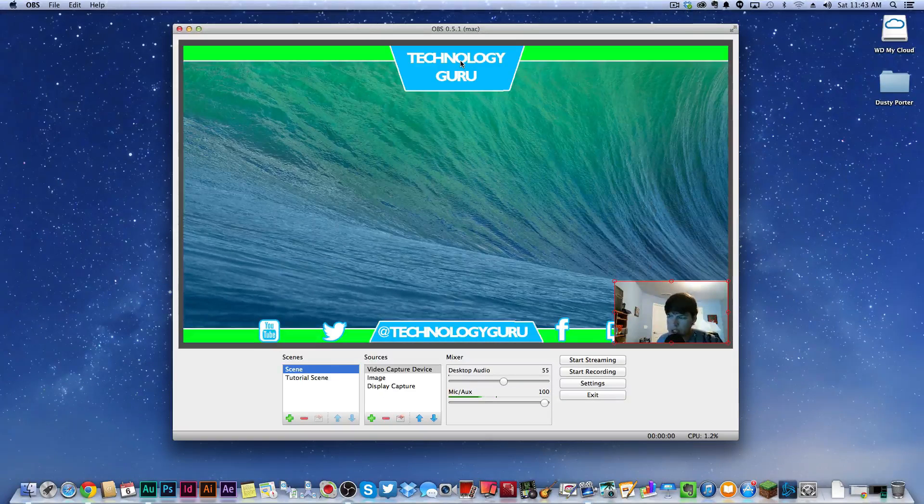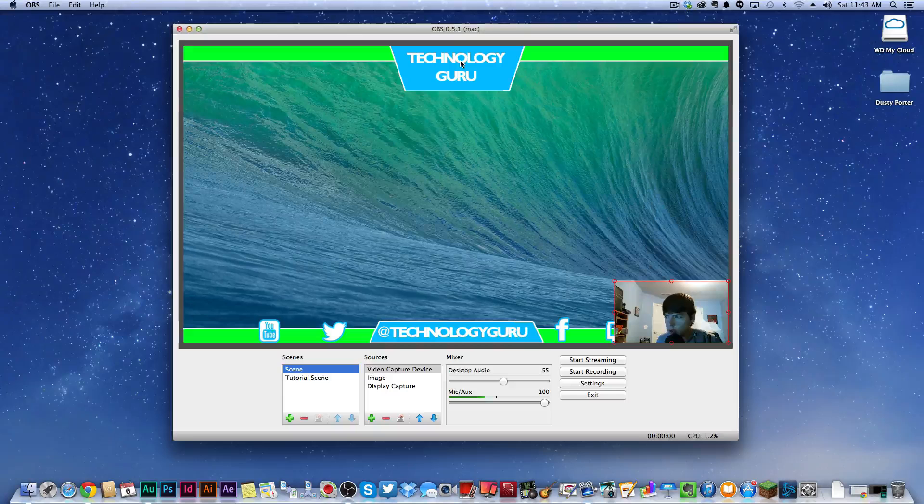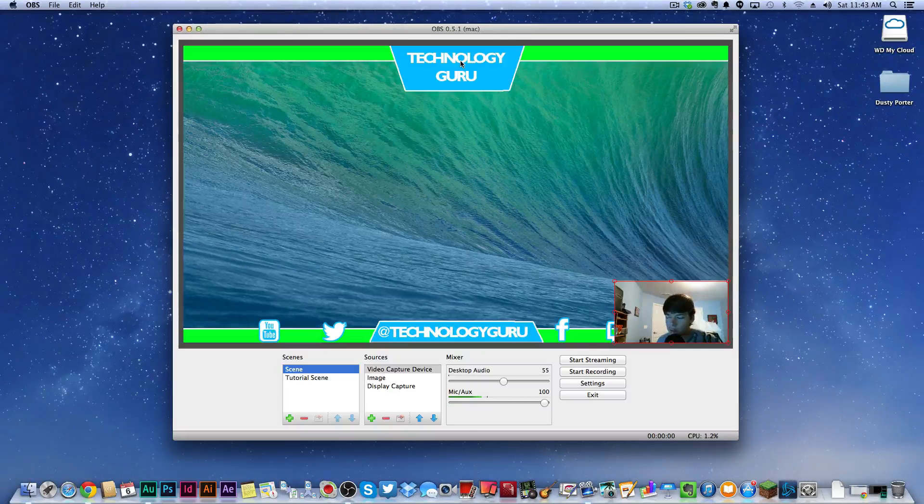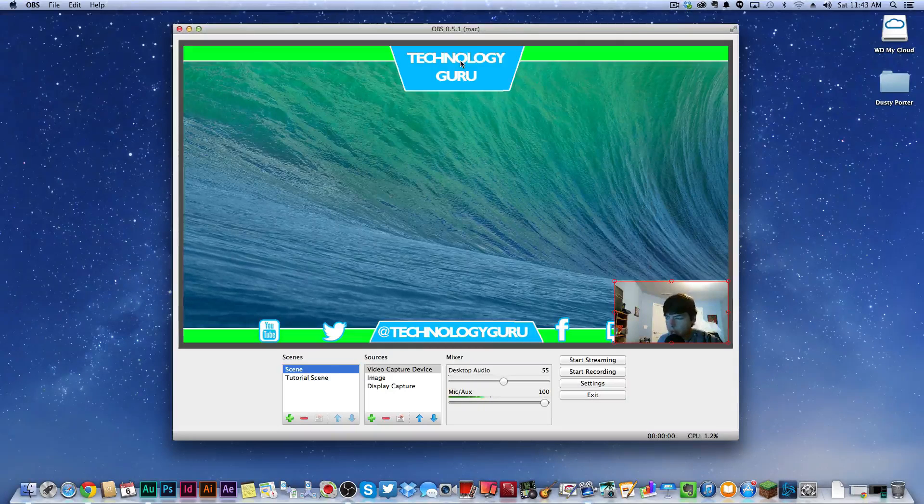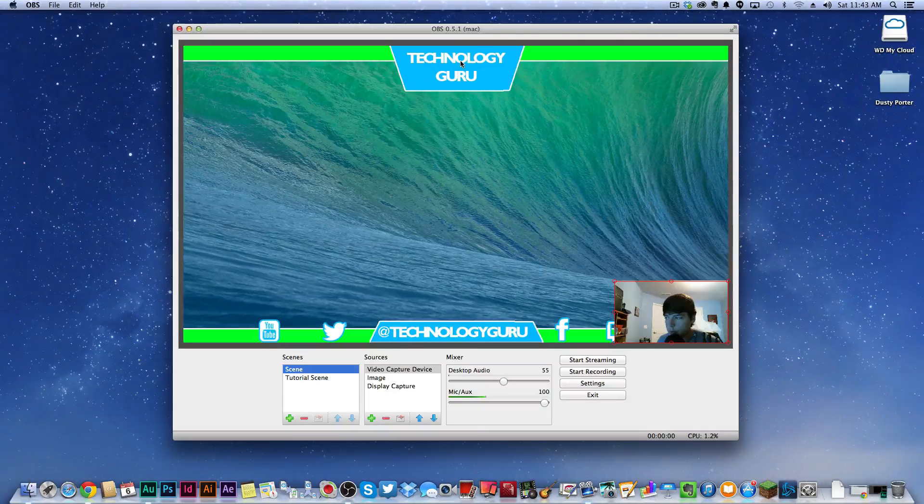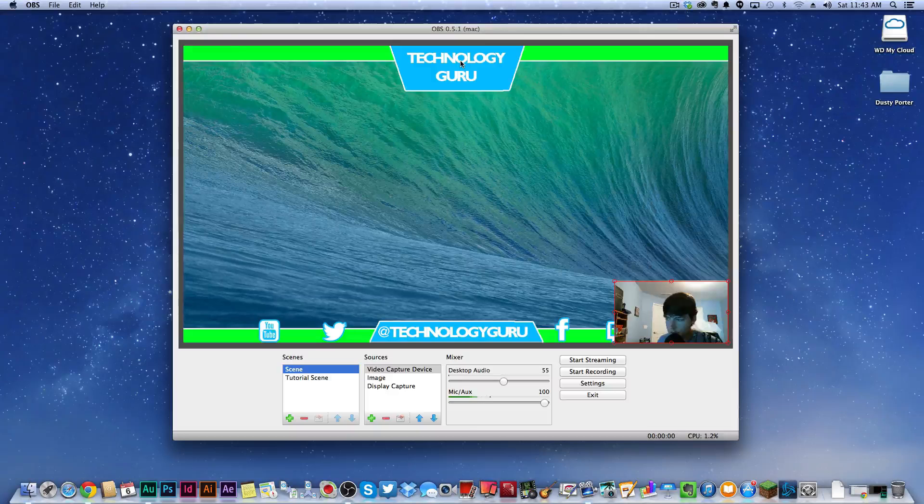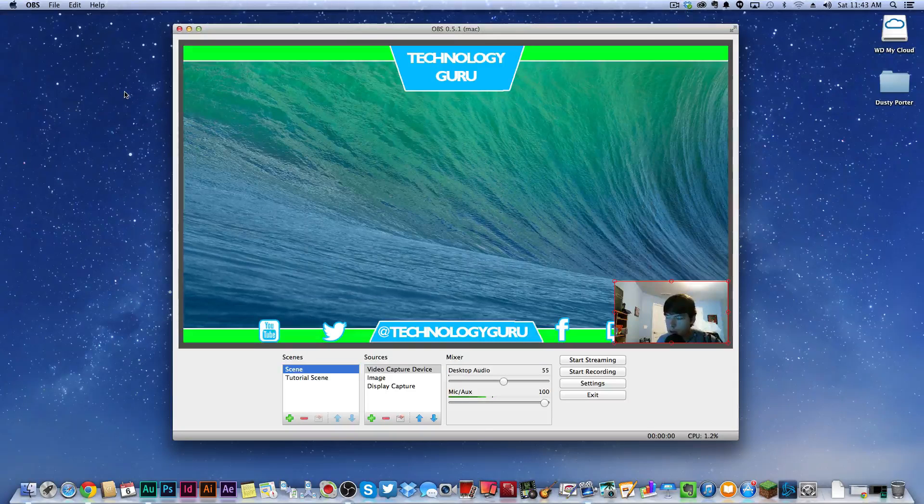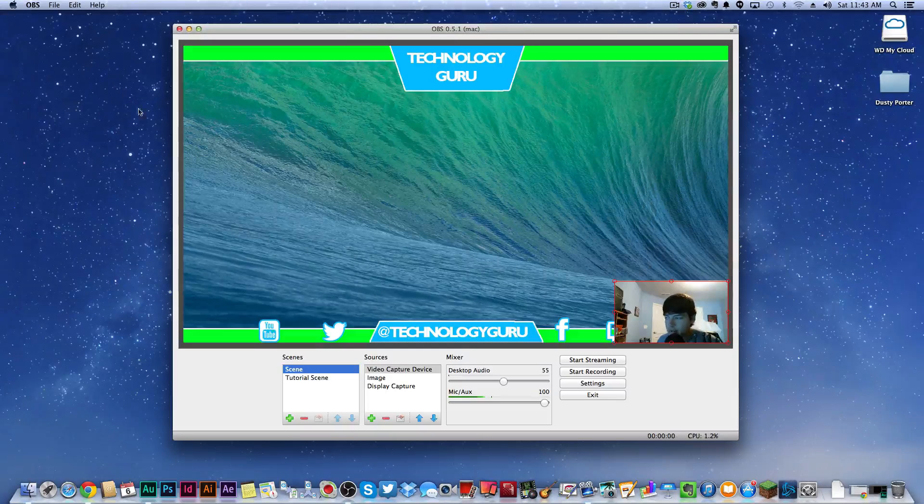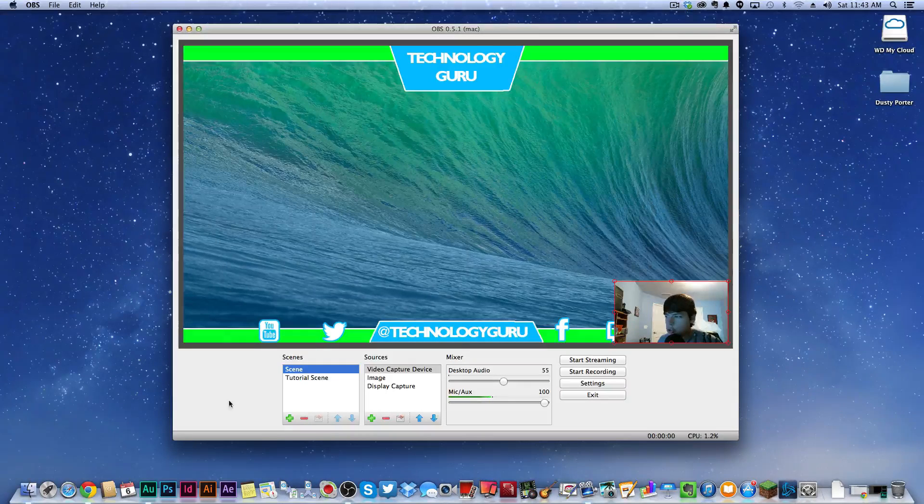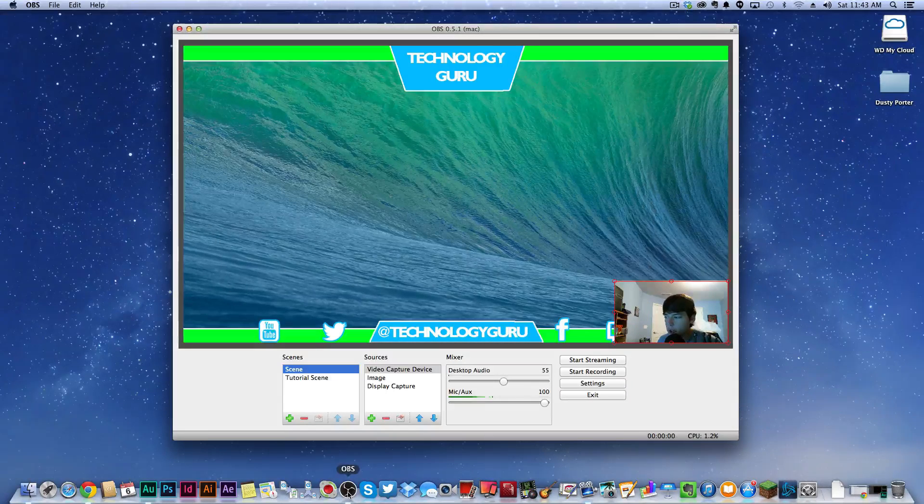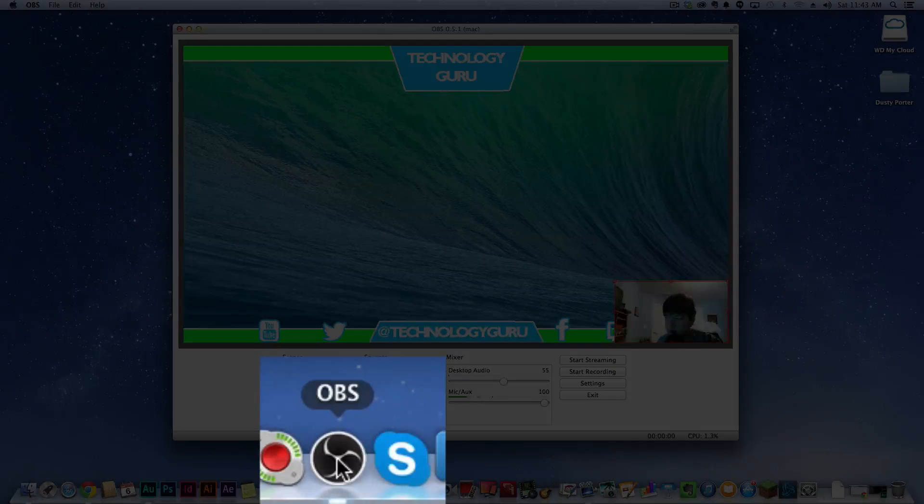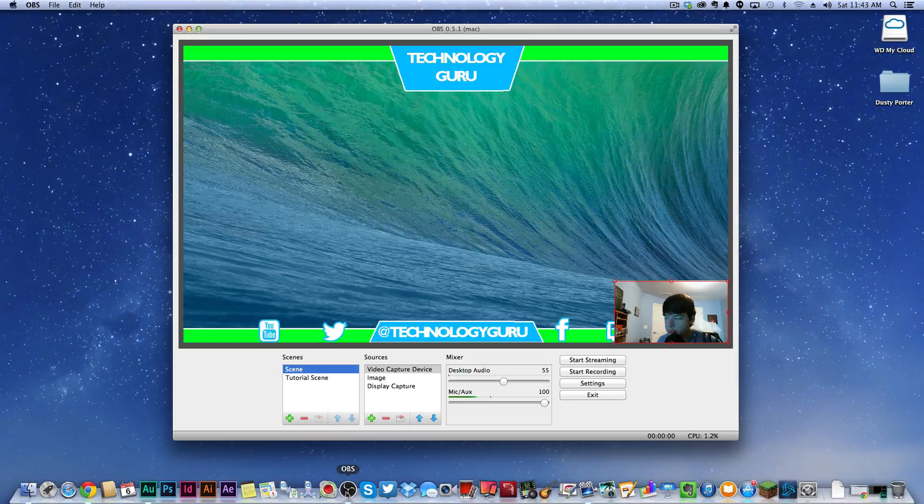This version of OBS for Mac was just released not too long ago, but it works perfectly. I've been using it and I want to show you how. First and foremost, you've got to have those two apps. Go ahead and download those now, and then once you do that, open up OBS.